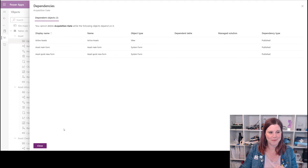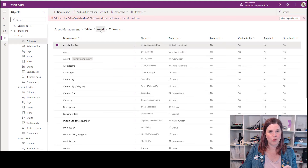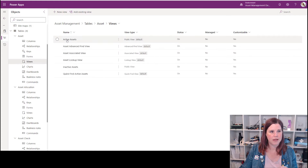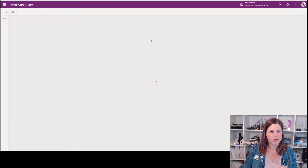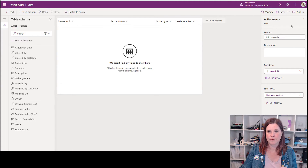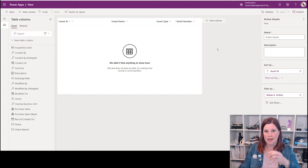The further down the path you've gone, the worse it's going to be. They're all on the asset table thankfully, so not too bad. I'll work through them. Let's click and find that view to start with — there it is, the active assets view.